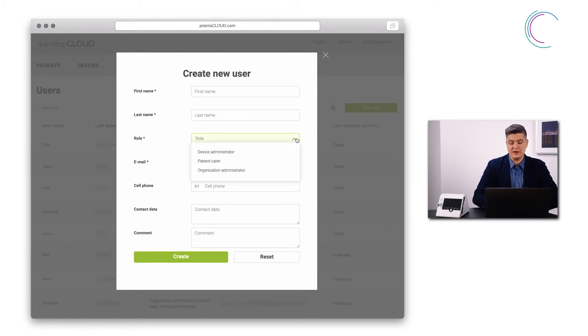There are three roles available at the moment: device administrator, patient carer, and organization administrator.